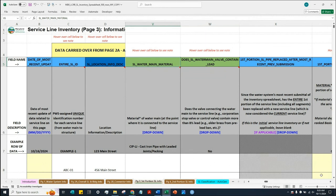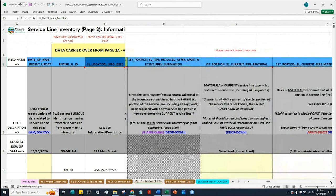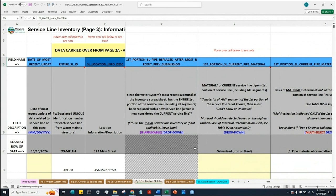We also see a column that is currently hashed out. Similar to what I mentioned in a previous video, this column is applicable only for inventory updates and not for the initial service line inventory. Since we are completing the initial service line inventory, the spreadsheet automatically hashes out cells that are not applicable. We do not need to worry about hashed-out cells. In this video, we'll be focusing on the columns that are applicable under the initial service line inventory.